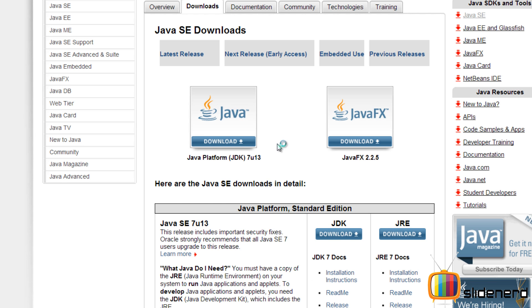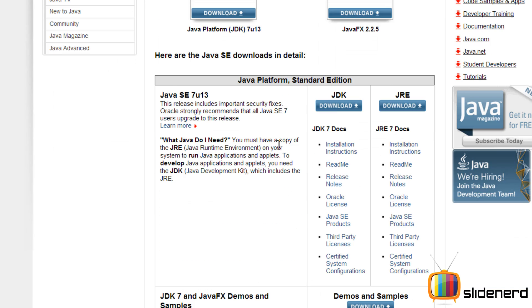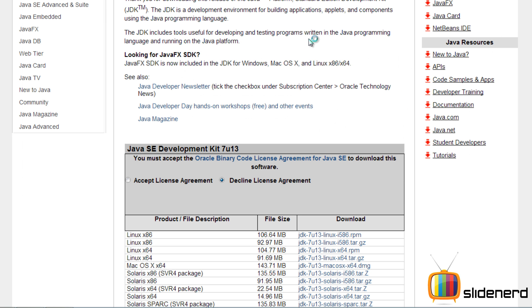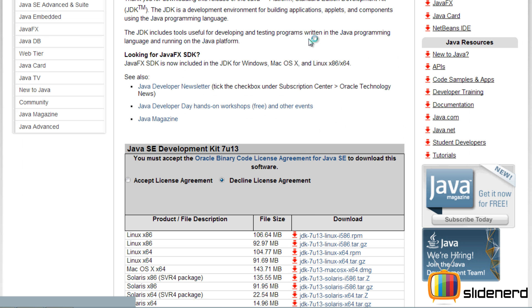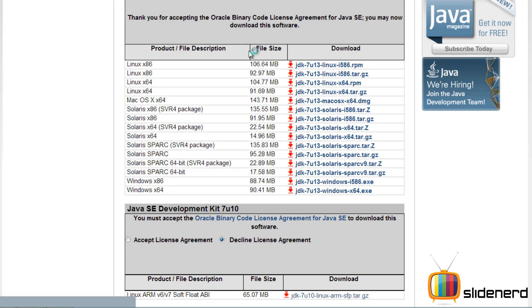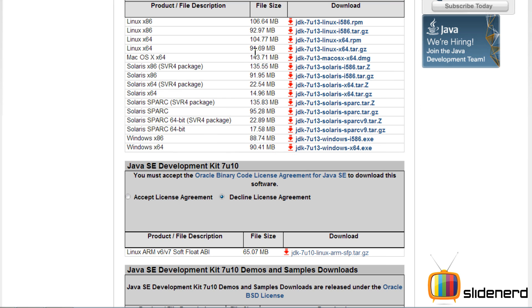So first I'm gonna get the JDK from the link which I have put up. Gonna download it for my 64-bit Windows. You guys have to check which OS you have, click accept license agreement and go ahead.